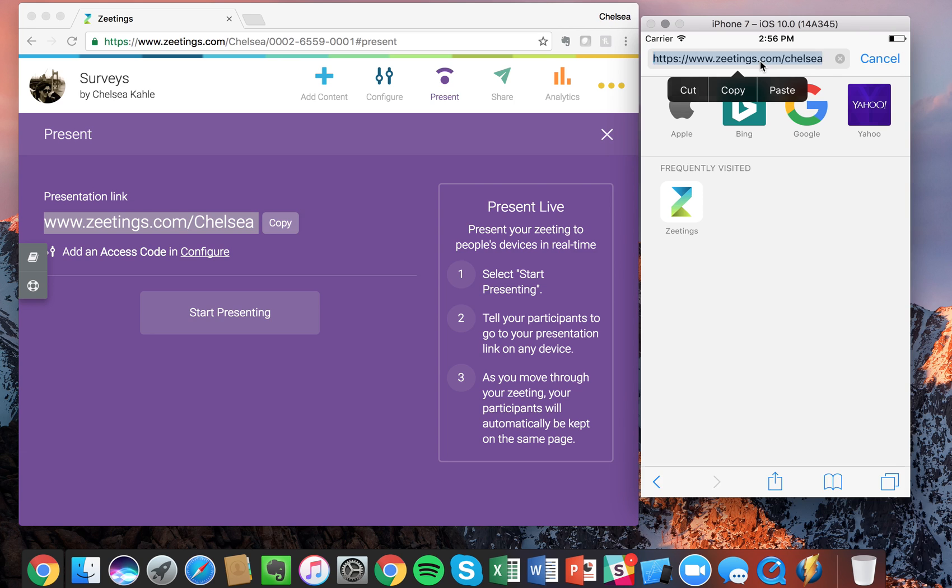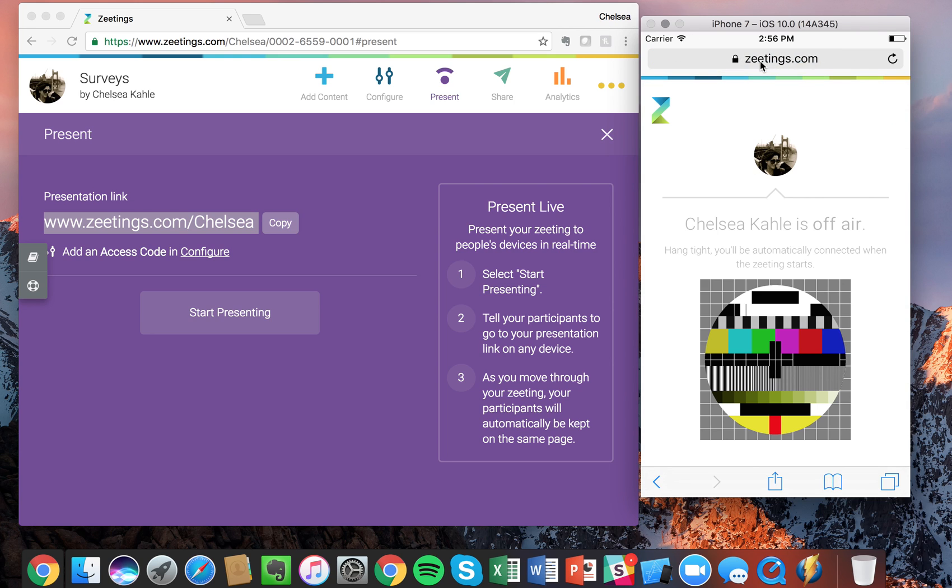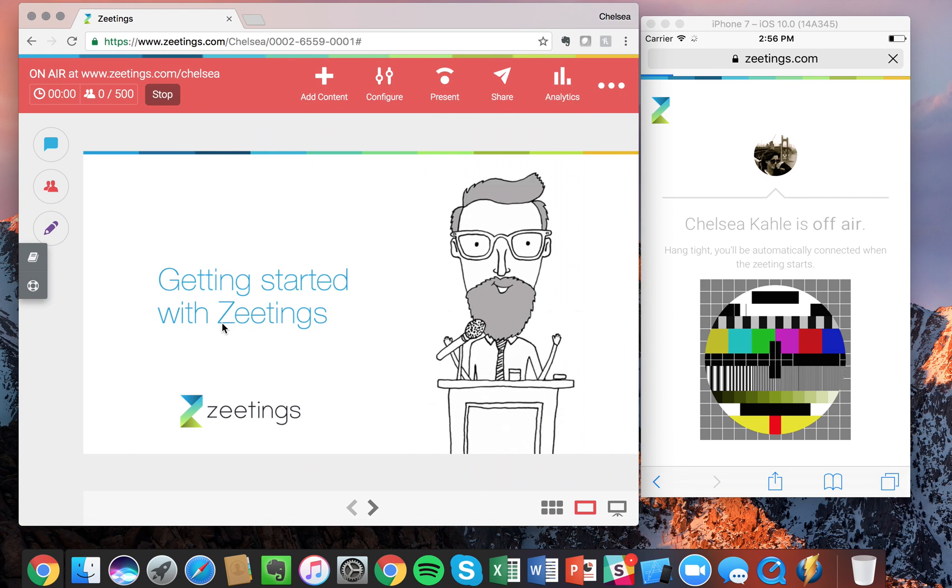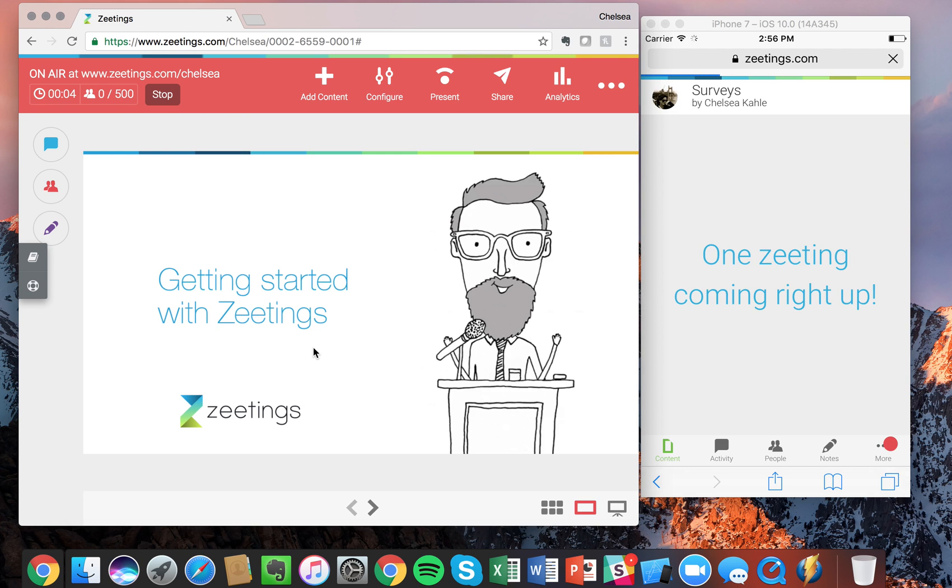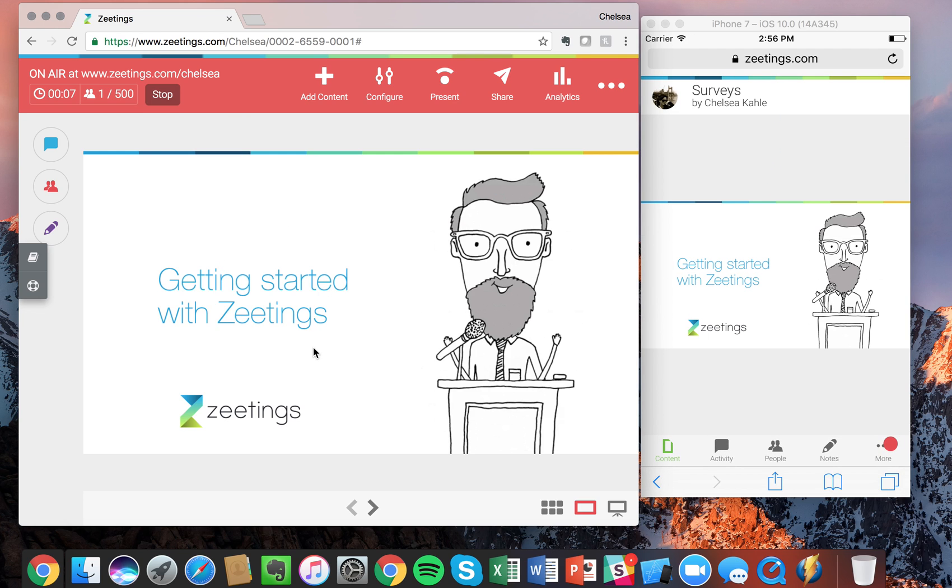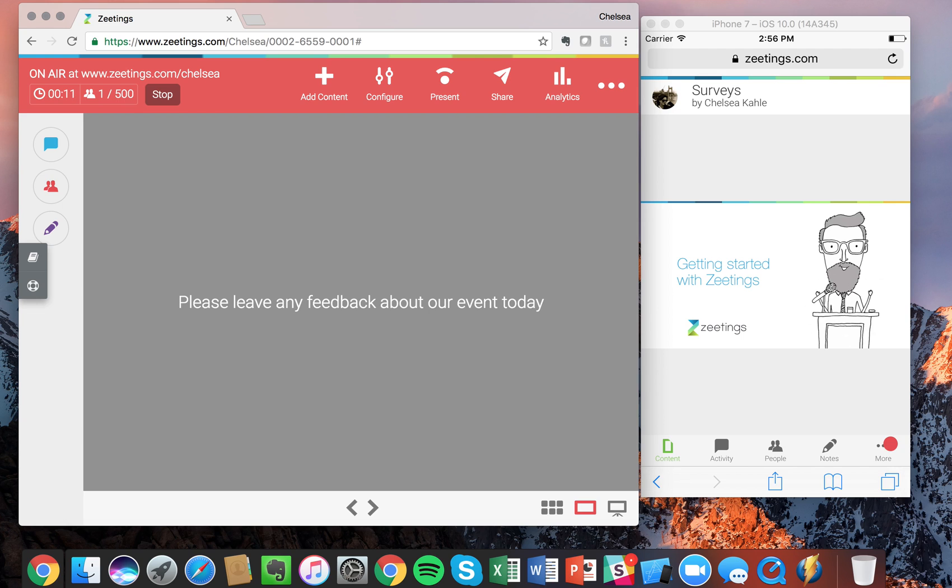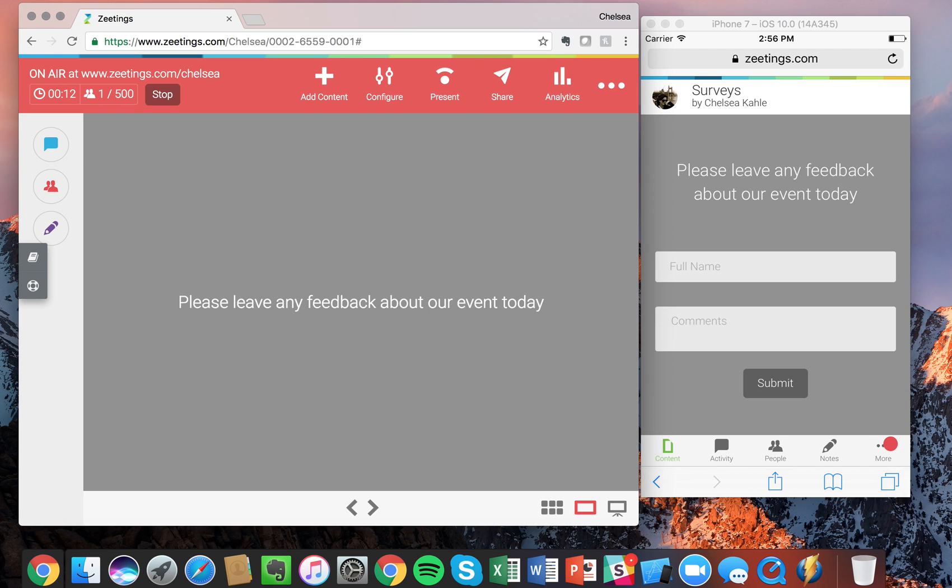Great. It says I'm off air, but as soon as I start presenting you'll see it'll pull the attendees into the presentation in real time. So I have this first slide and now I'm going to proceed to the survey.